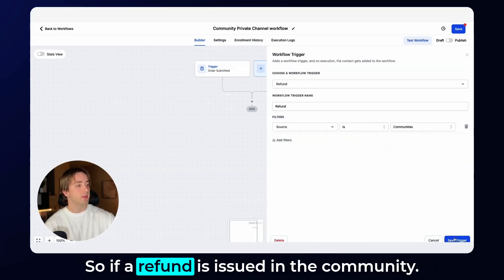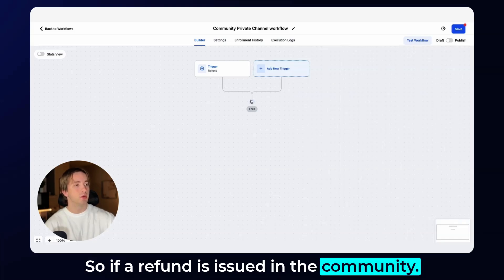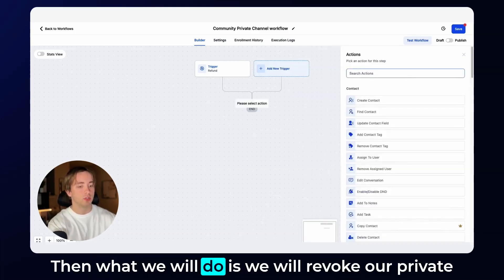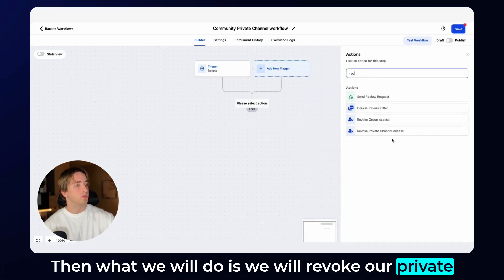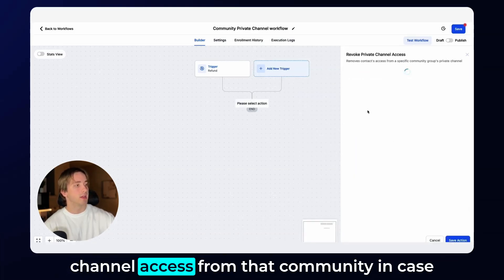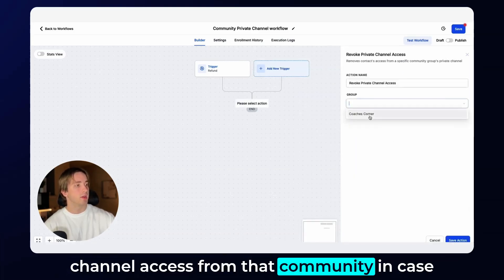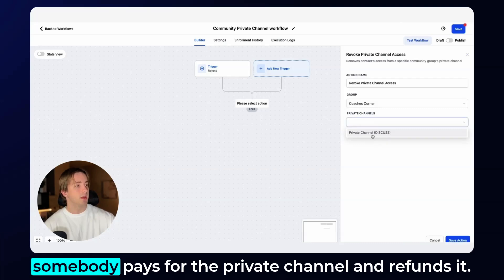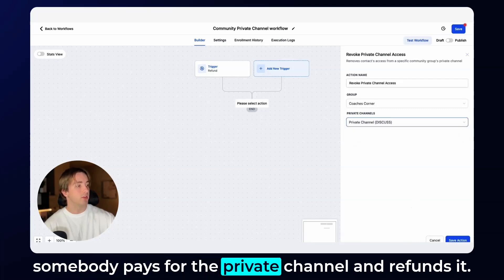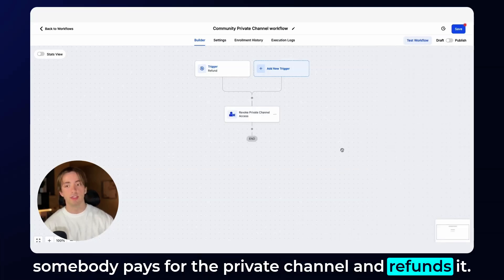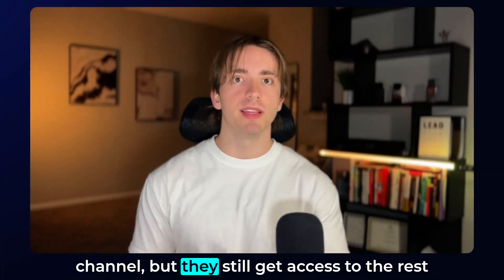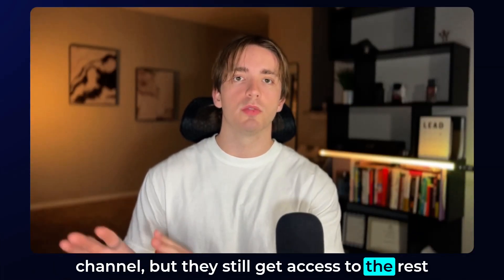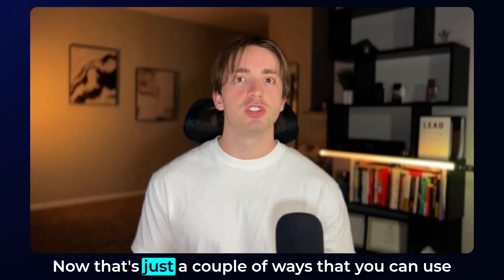So if a refund is issued in the community, then what we will do is we will revoke our private channel access from that community in case somebody pays for the private channel and refunds it. Then they no longer have access to the private channel, but they still get access to the rest of the community, which in this case is free.